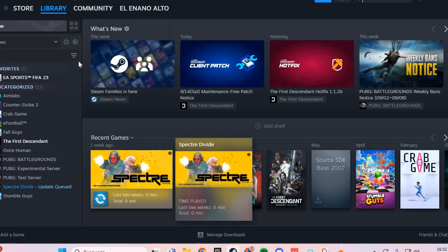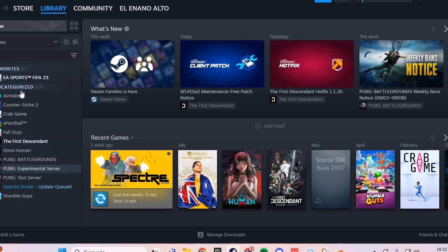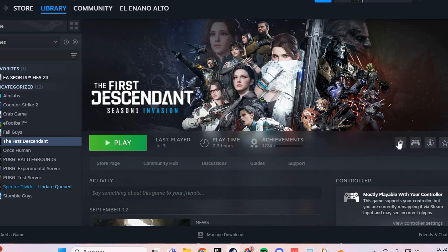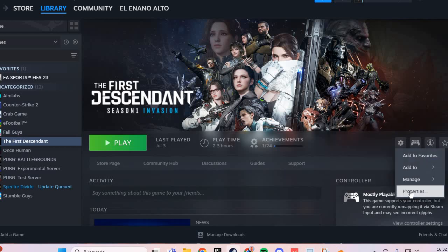Go here and you'll find Warhammer in your games. Then go to Manage and click Properties.